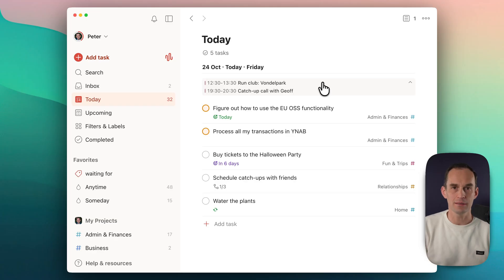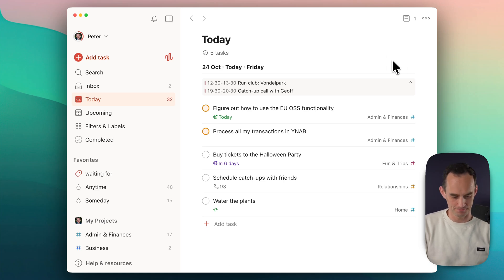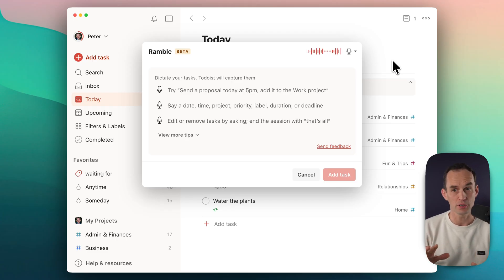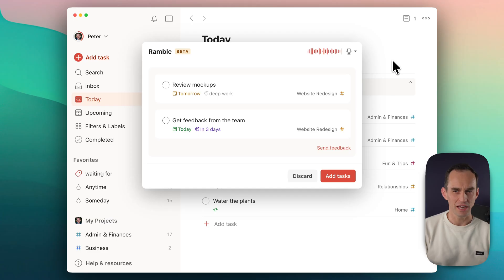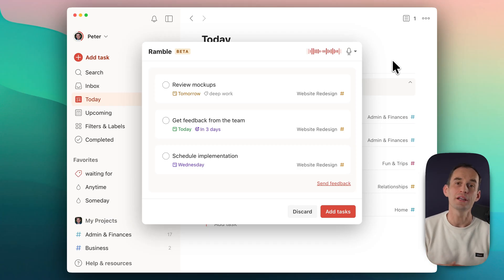Let's do one more example — adding multiple tasks at a time to a specific project. I can tell I'm excited because this feels like the future of productivity. 'For the website redesign project, I need to review the mockups by tomorrow — that's high priority. I also need to get feedback from the team by Monday. And I need to schedule the implementation for next week sometime.' This is pretty cool — it does quite a good job. If you leave more time between sentences, it does better. The more you ramble, the harder it gets. But if you enunciate and pronounce clearly, if you are really precise, it does a good job.